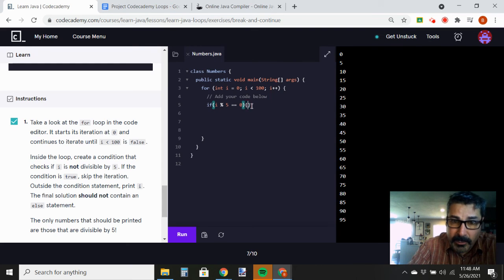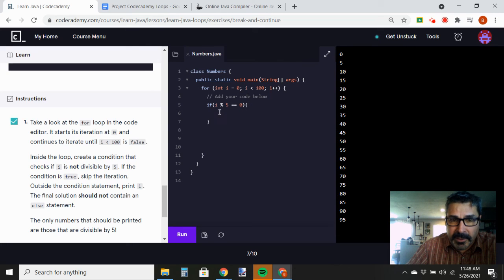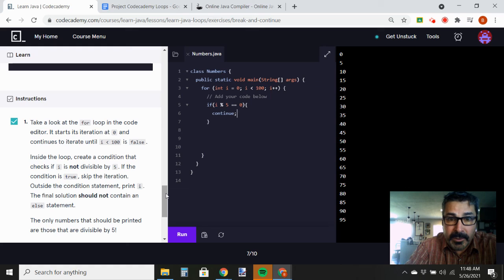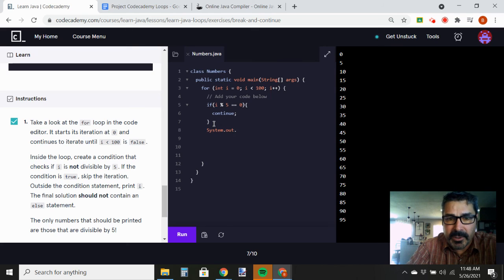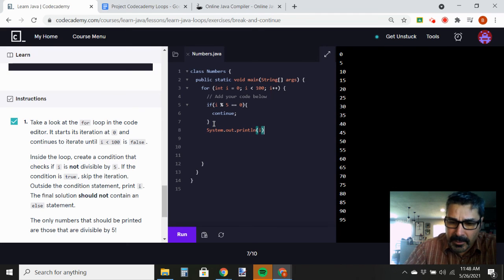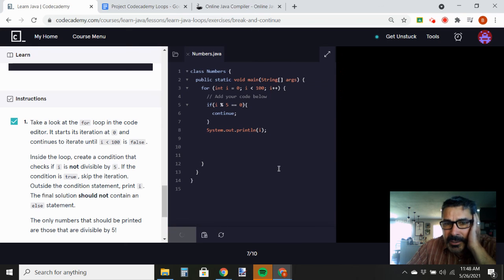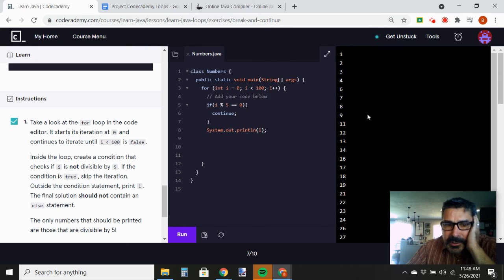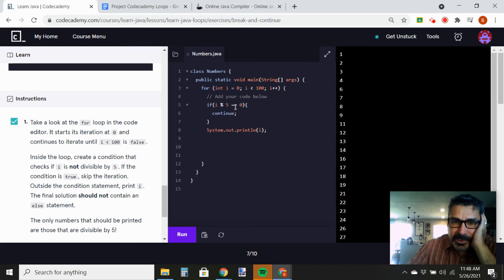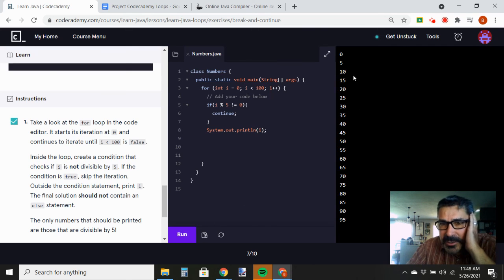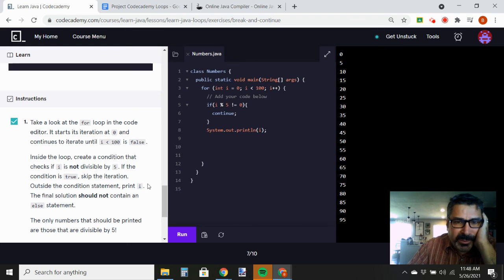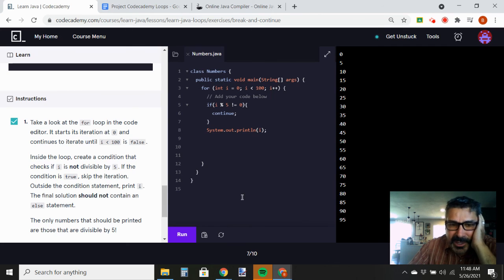So we have our if, and then inside we're going to continue. Otherwise we go outside the if and say System.out.println(i). Let's hit run — it's printing every 1, 2, 3, 4 and skipping five, so we did the opposite of what we're supposed to. Instead of equals zero, we're going to say not equal to zero. Hit run — and it prints multiples of five only. Right, that's what it wanted — the only numbers printed are those. That's basically what you wanted.